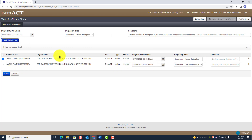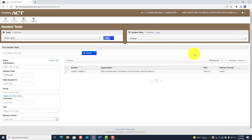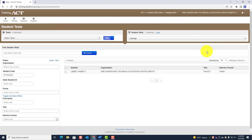Apply to Selected and all the information is populated. Save — changes are saved. Don't wait until the end of the day to do the irregularity. Make sure you have a discussion with the test coordinator regarding whether the student does a makeup or not, and put in the comments whether the student's test will be scored or not scored, and whether it's a makeup or not.